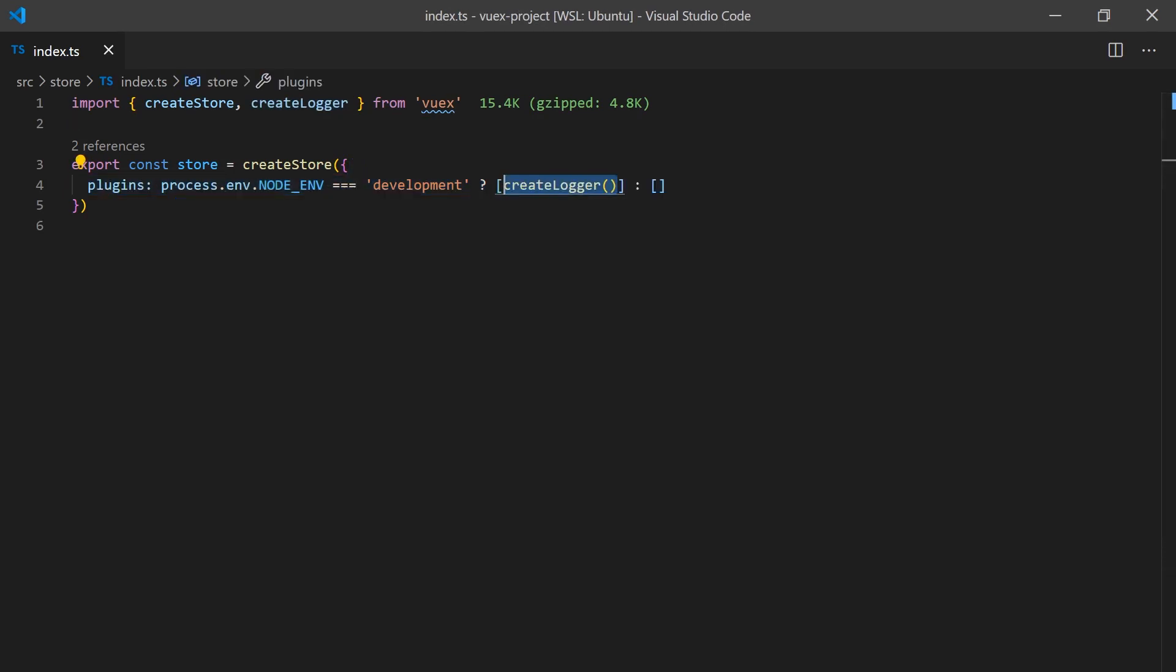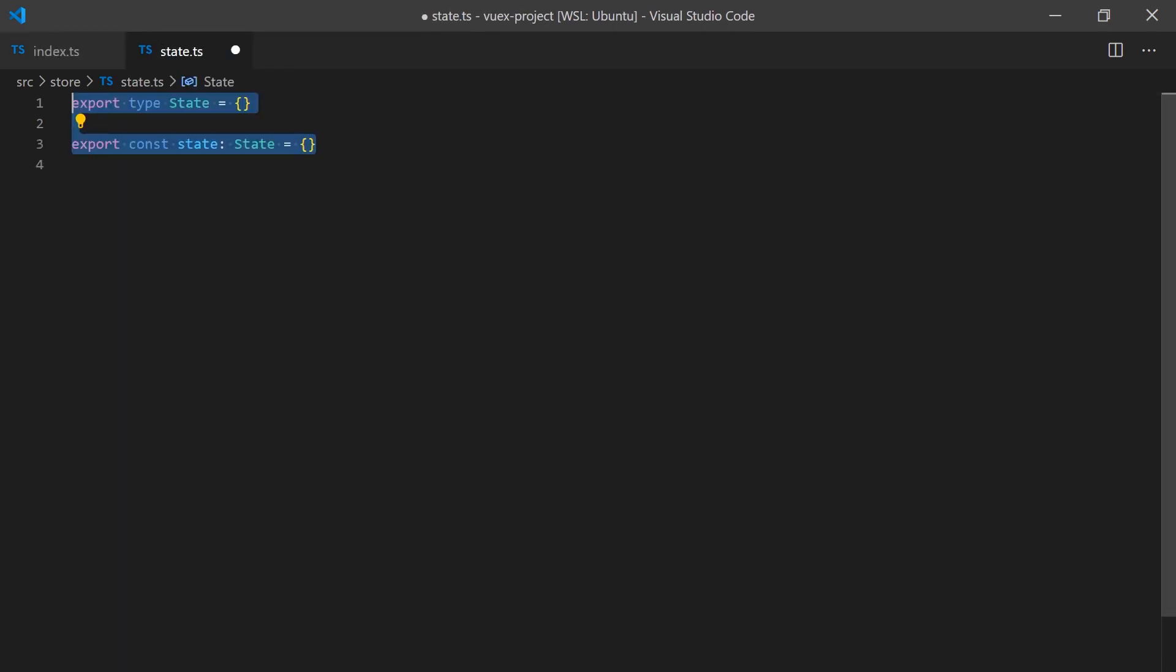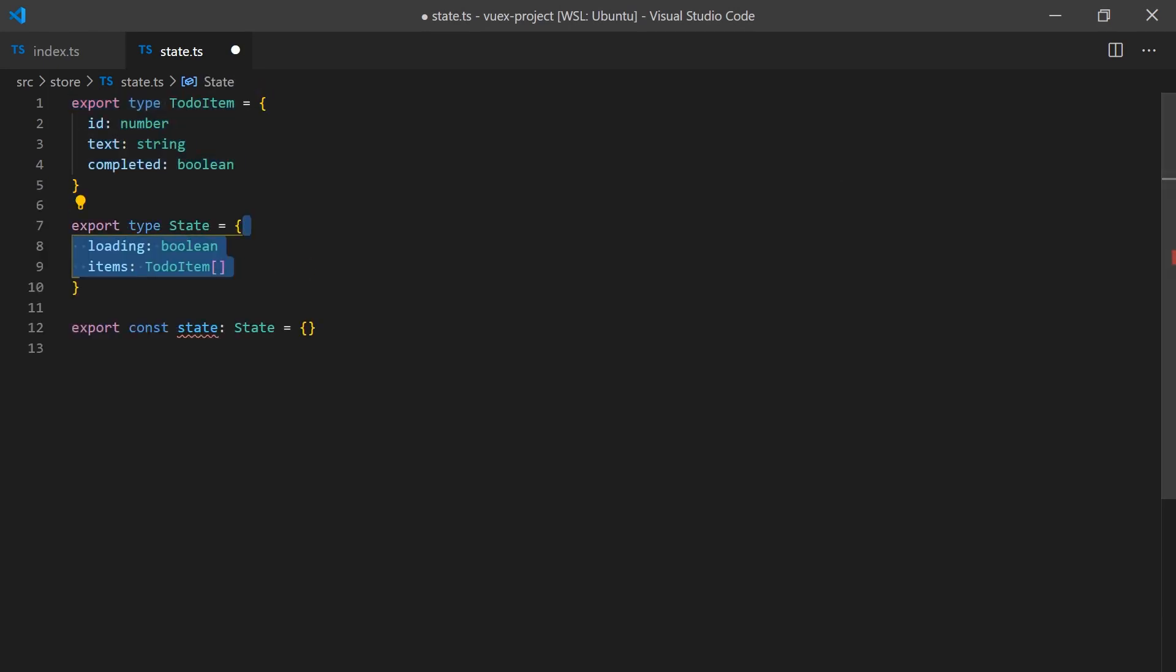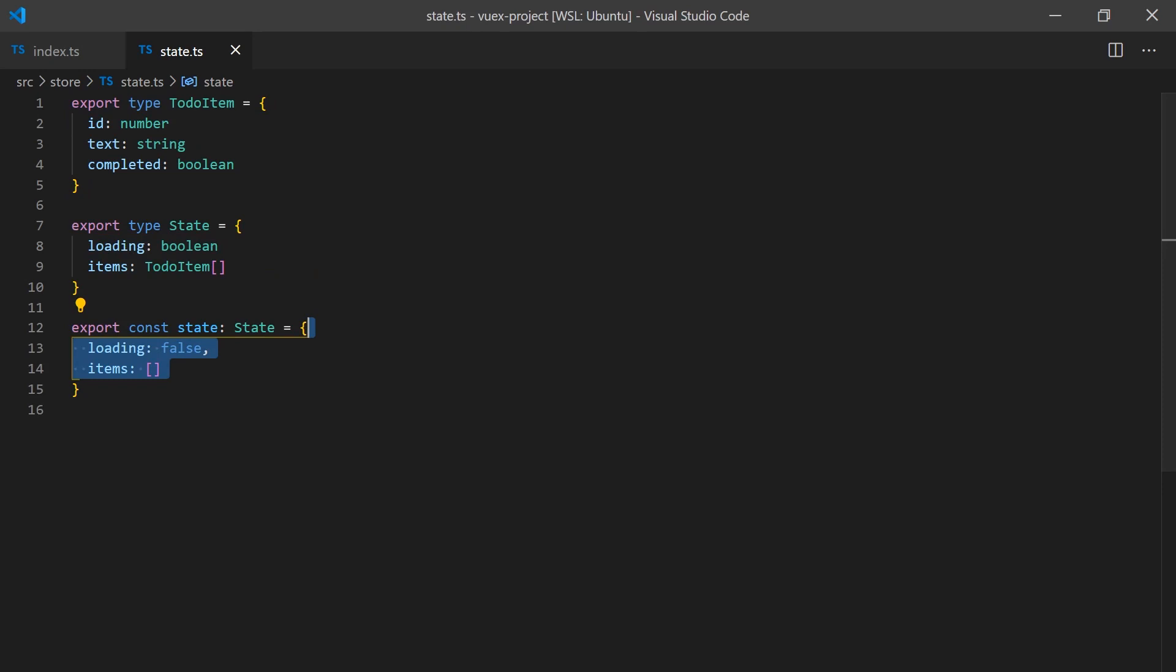Now we can start defining our store, which typically starts with defining the state. Although we'll not be actually loading data from an endpoint, we will be creating a fake promise that will return static data after a short delay and set the values to the items array.